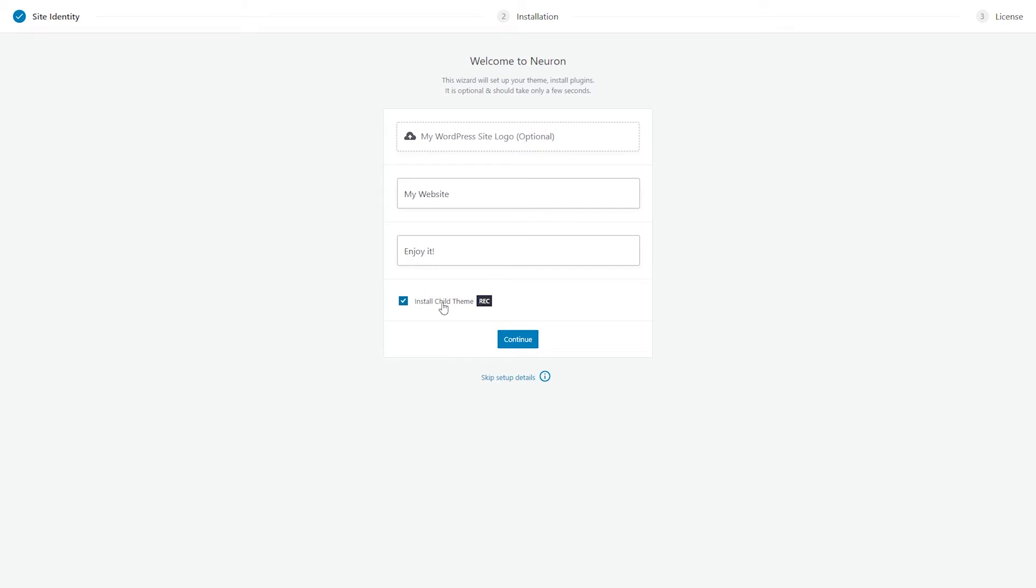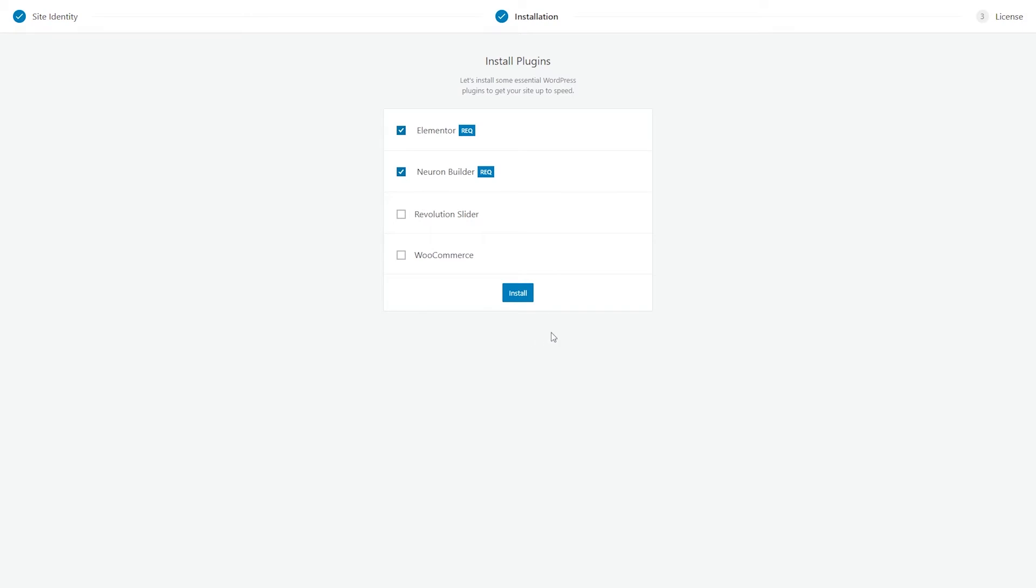Also, notice that the child theme will be installed as well. Click on Continue and you will have your theme installed before you even get to say OpenSesame.